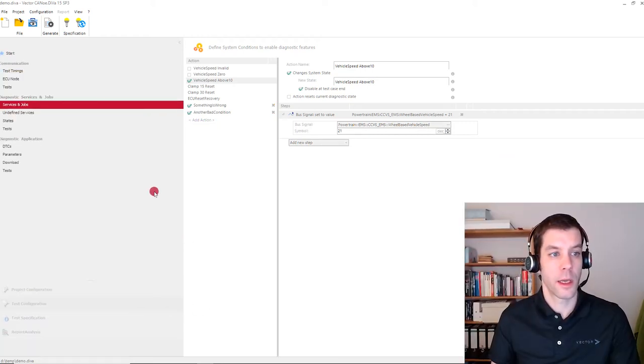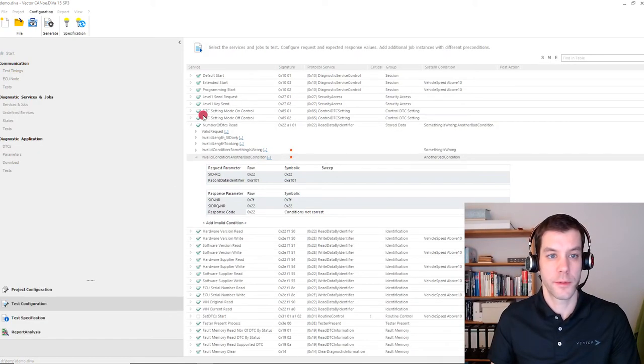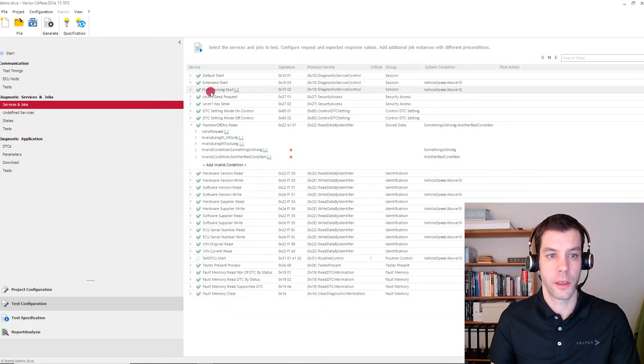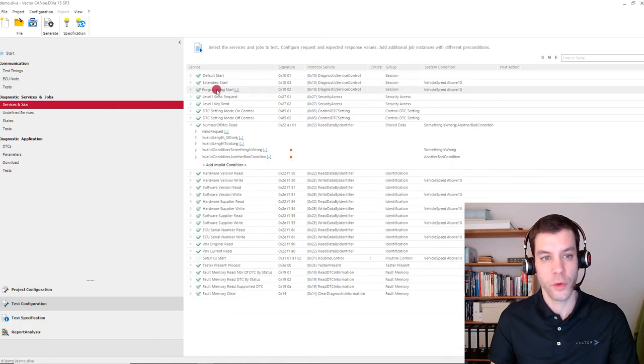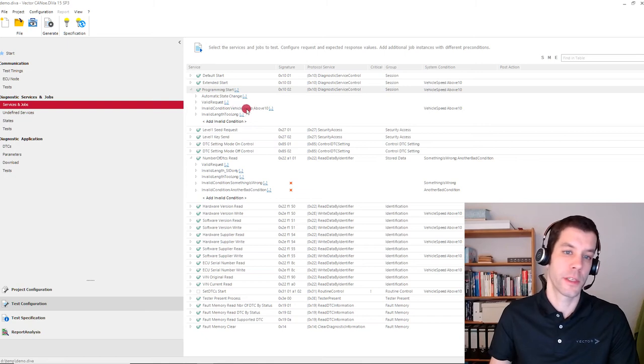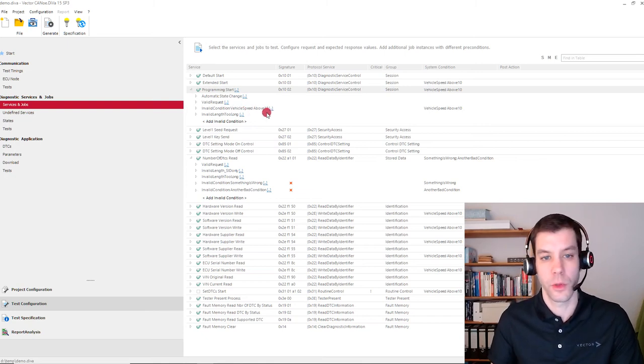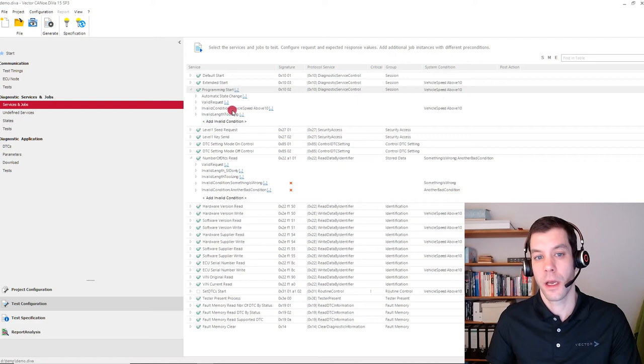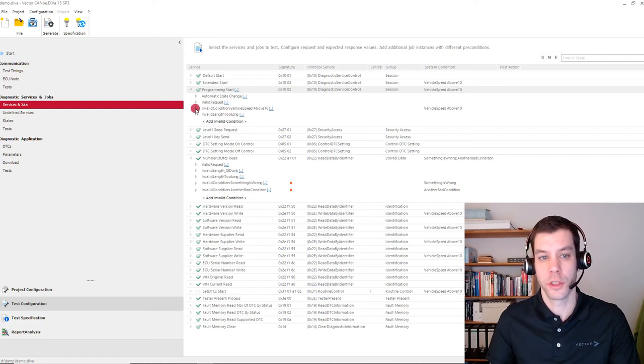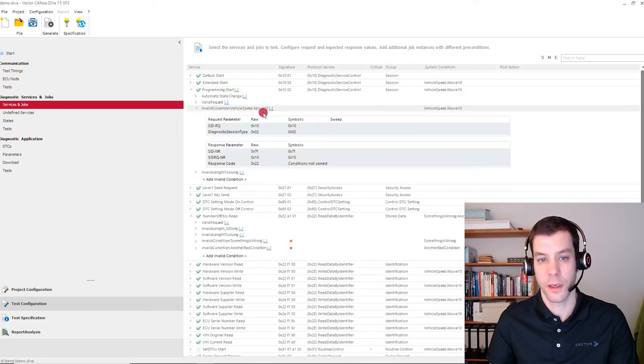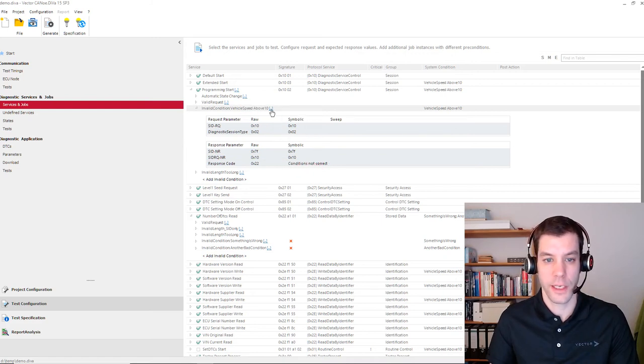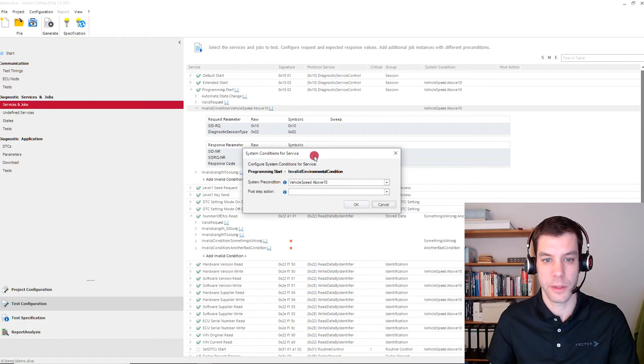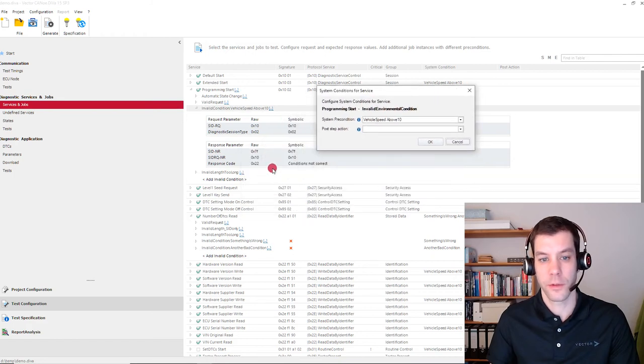So how does that look in Services and Jobs? We have seen in Candela Studio that the programming session service had restrictions. It was only allowed in vehicle speed 0 condition. And here we get an additional test saying okay, if it's above 10, then we expect that the ECU rejects the request with the negative response code 22.